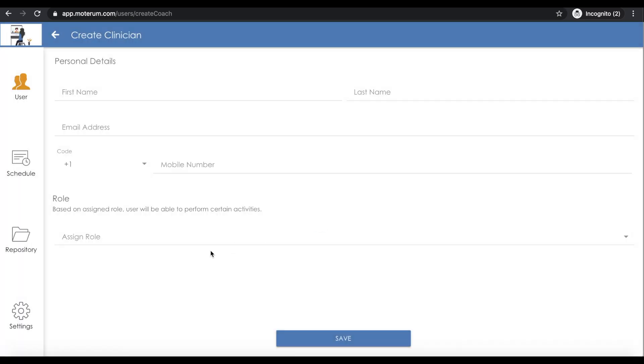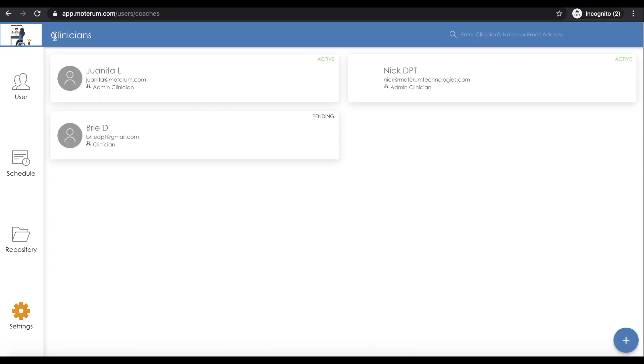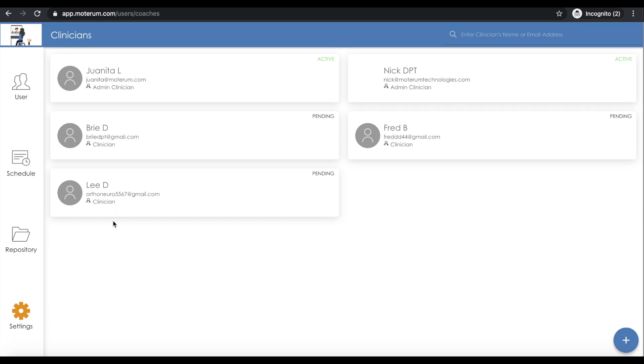The only difference between the admin clinician and regular clinician is that the admin will have the ability to view all of the clinicians and all patients at any time, and they can also add as many clinicians into the organization as they desire.